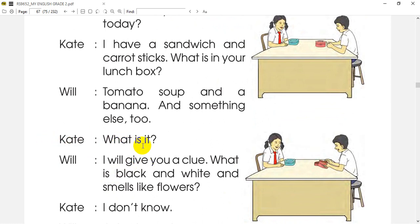What is black and white and smells like flowers? It smells like flowers, and flowers are full of flowers.